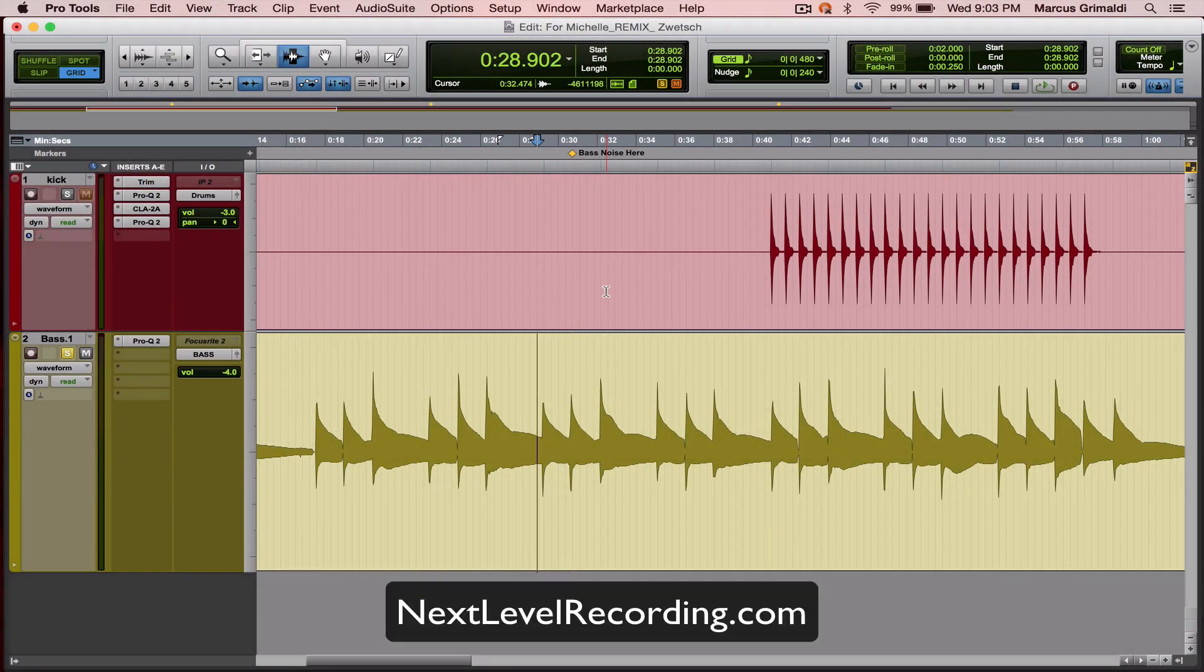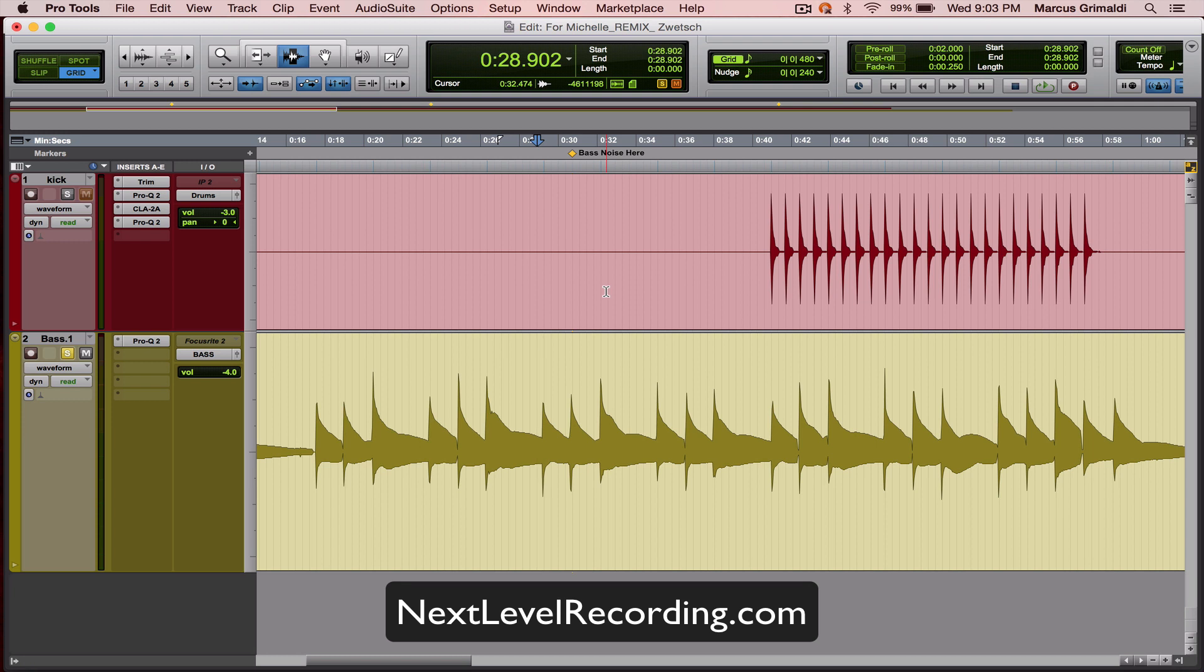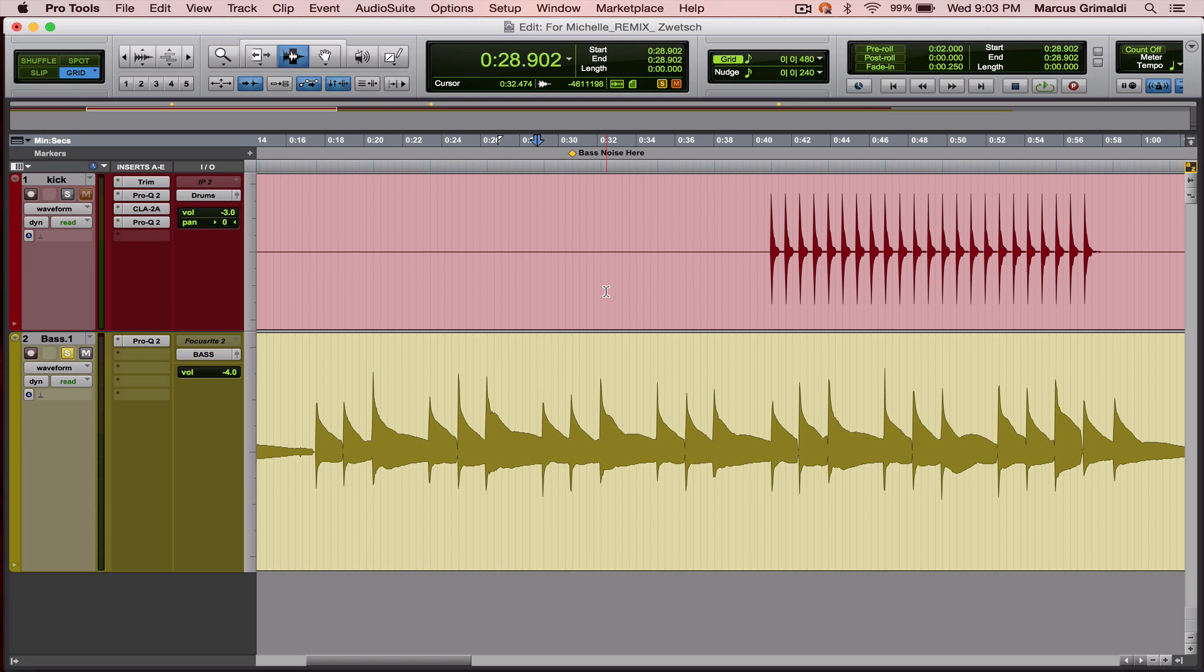Hey everybody, Marcus here with NextLevelRecording.com, and thanks for checking out this video. I'm going to get right to the point. This video is going to be how to EQ bass guitar, and I'm going to show you my take on EQing bass guitar. Let me just give you a listen of what we're working with today, and then we'll get started.